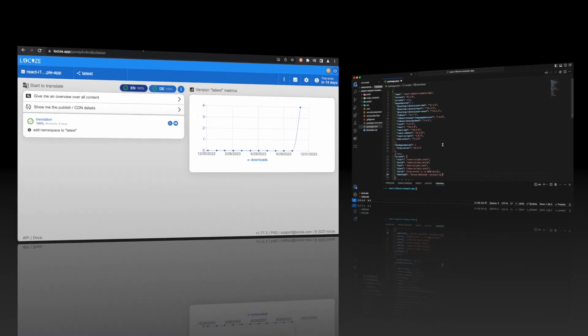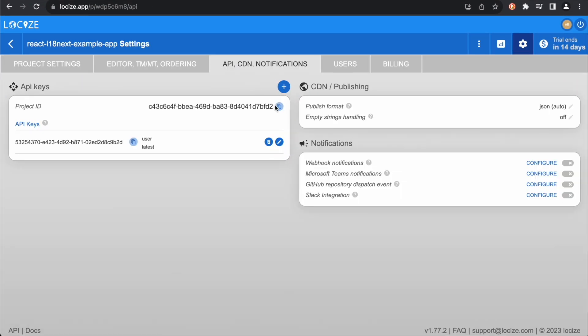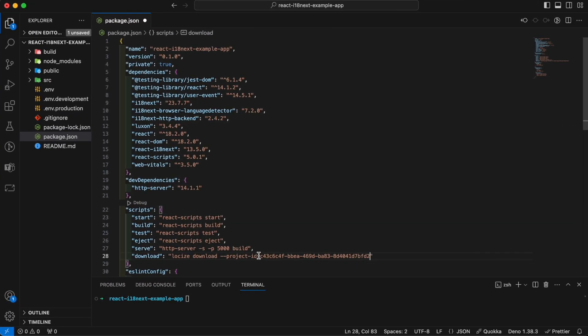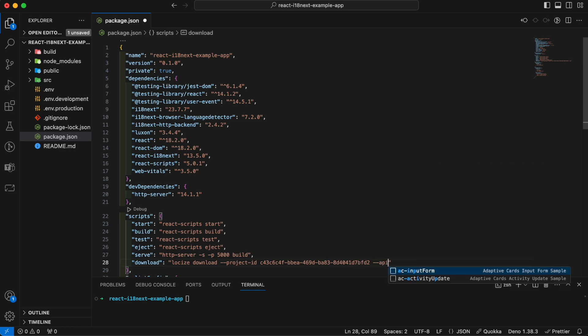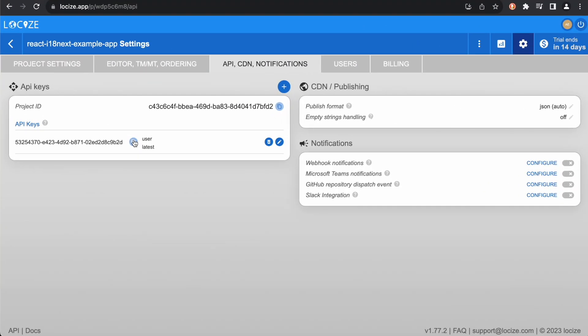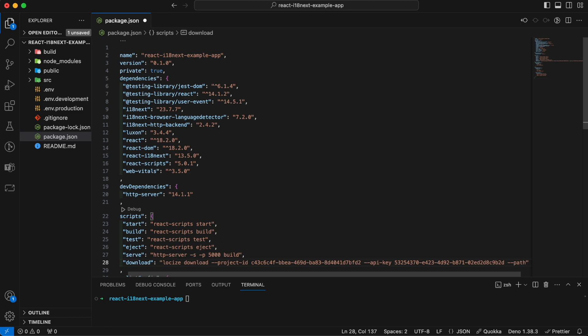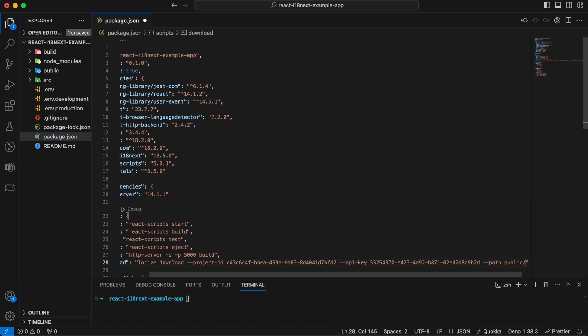We need again the project ID, and the API key. And finally, the appropriate path argument.